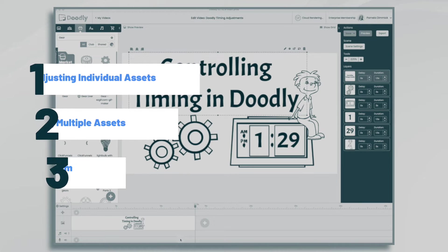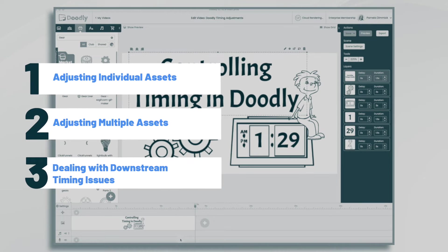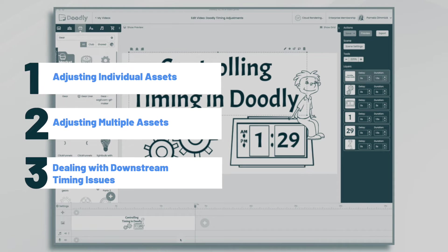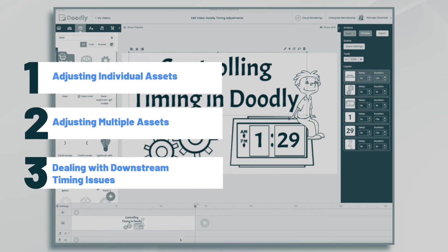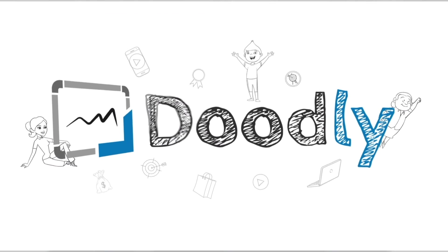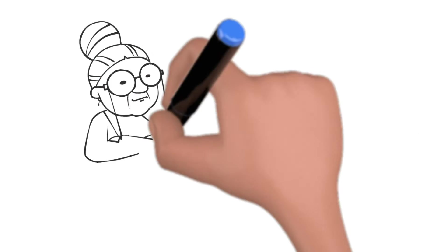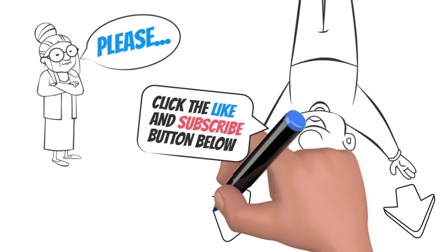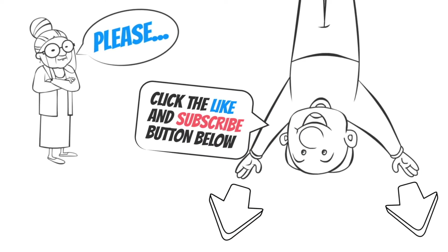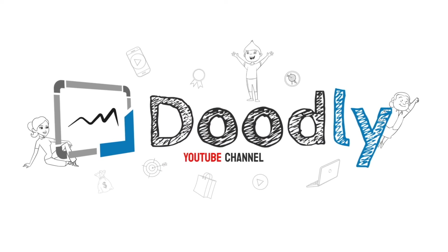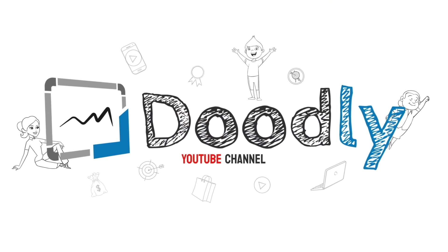Hi, it's Pamela. In this tutorial, we'll go over some of the timing controls in Doodly. Hey, and welcome to the official Doodly YouTube channel. If you enjoy our content, please click the like and subscribe button below. Now let's get straight to the video.